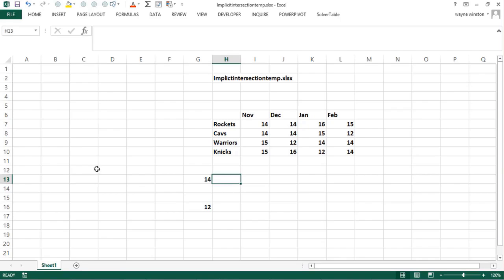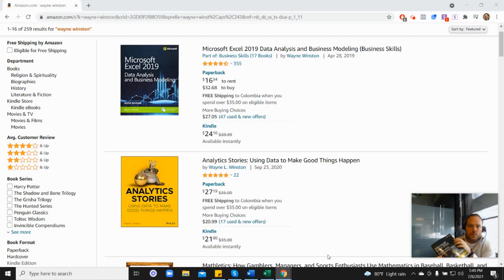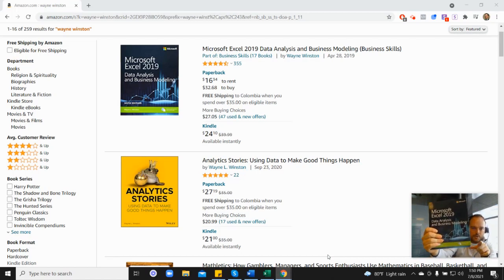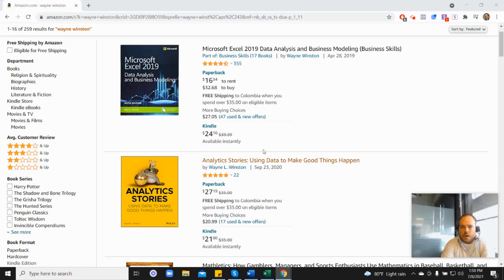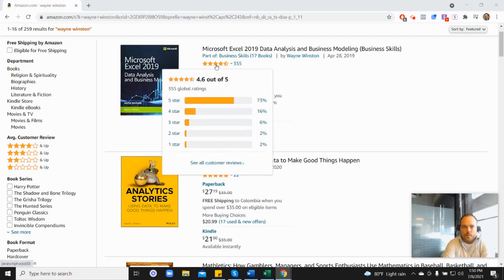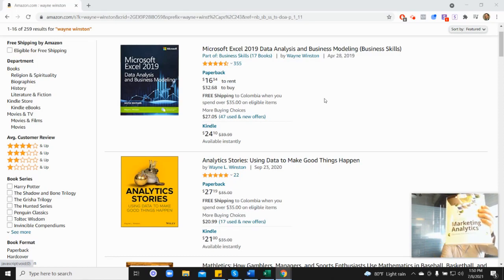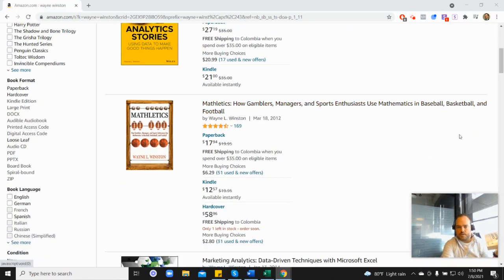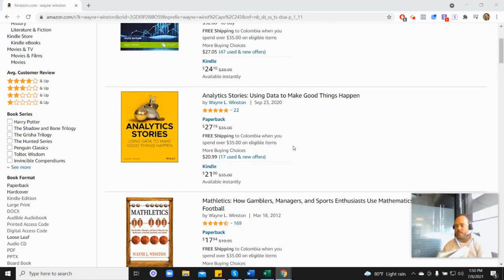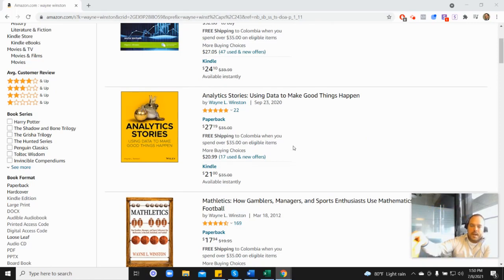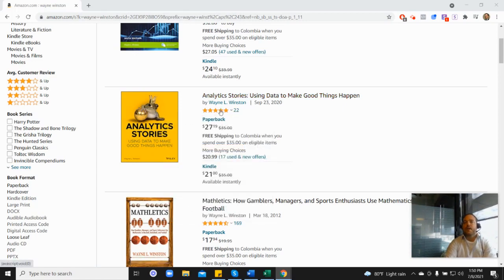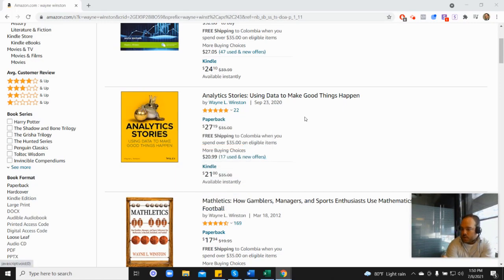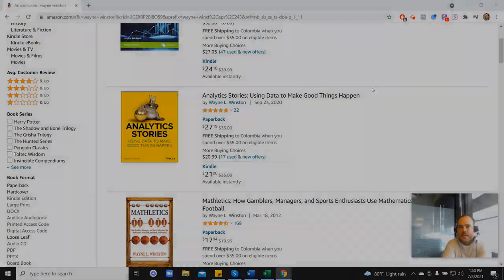Thanks for listening to our videos. There's a free 21-day course from Dr. Winston, and all of these videos come from one of three books: Microsoft's Excel book with 355 reviews and 4.6 stars, his Marketing Analytics book, or his newest Analytics Stories book with 4.8 stars. You can find the free course in the description or go to excelwithwayne.com/free. Thanks for watching, and if you have any questions, please let us know.